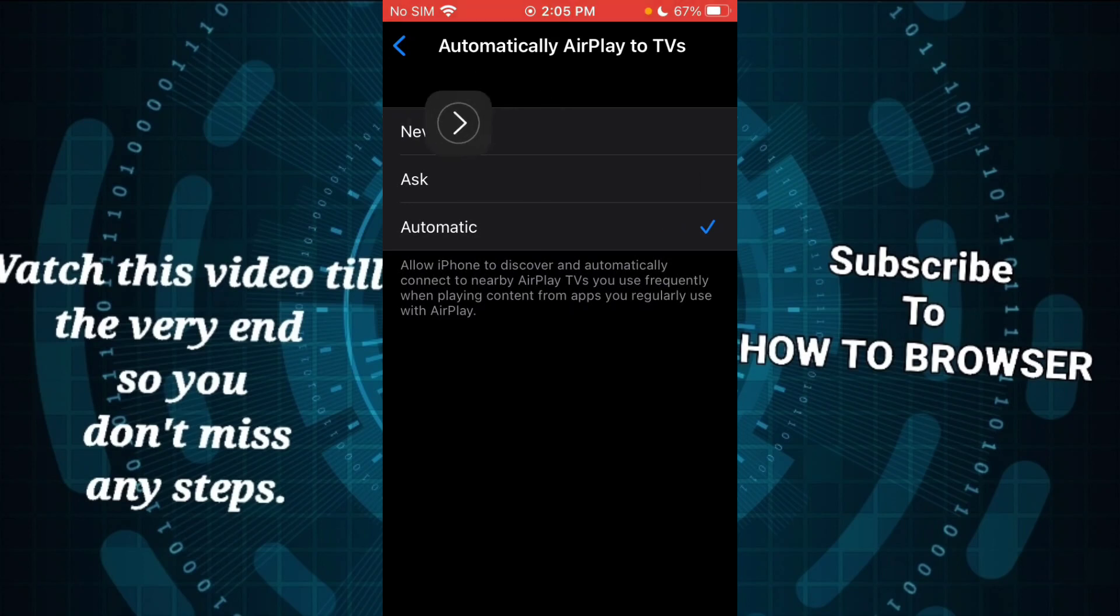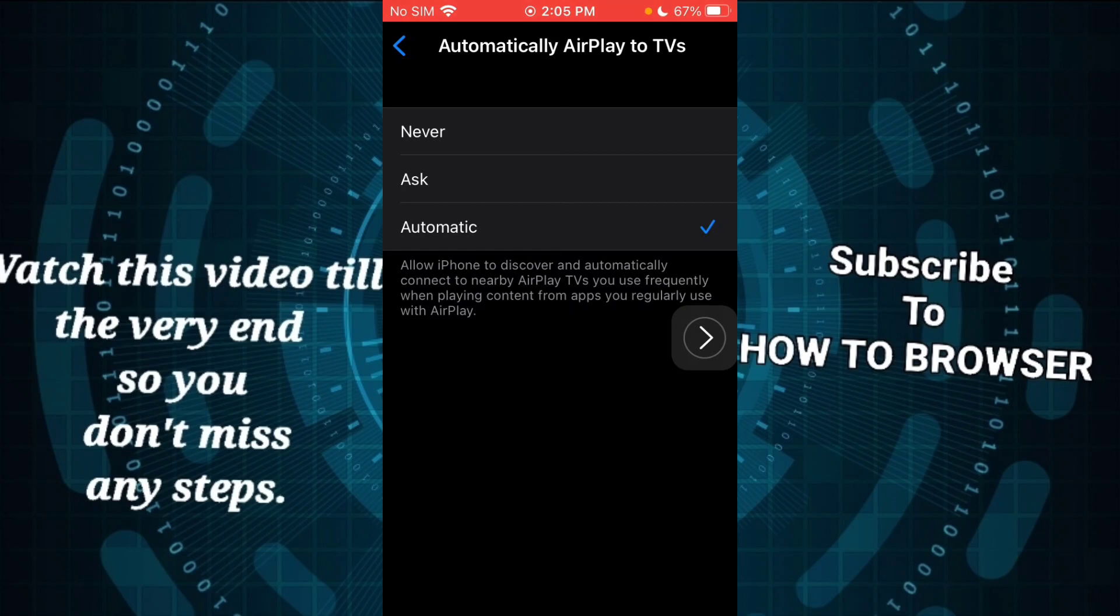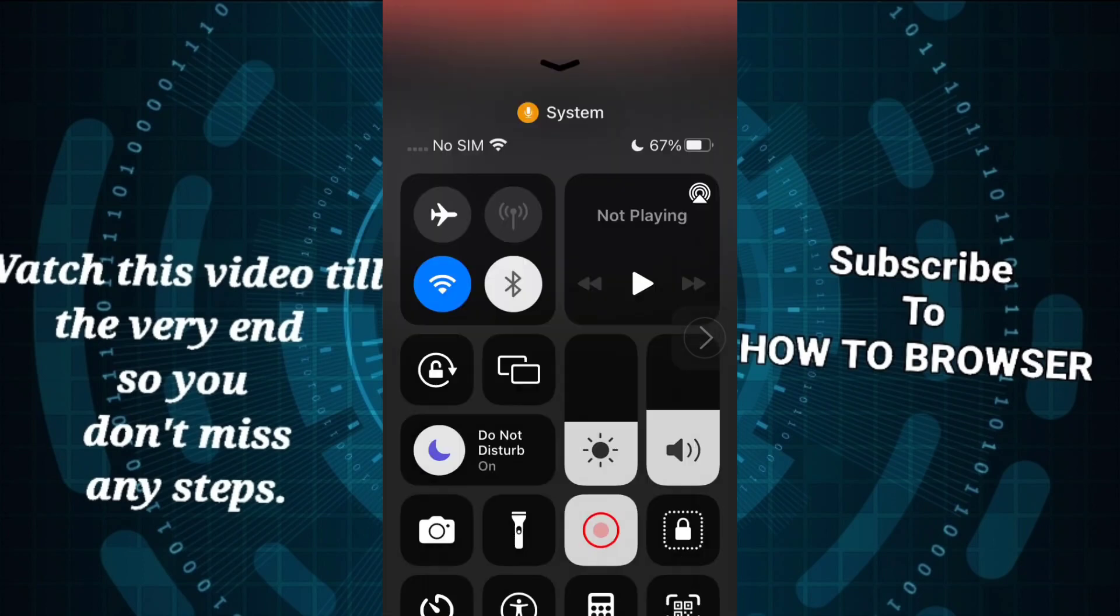That's how you do it. Thank you so much for watching this video, I really appreciate it. Don't forget to subscribe and like this video. I'll see you in the next video, take care!